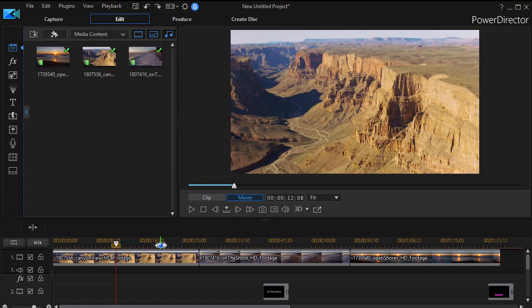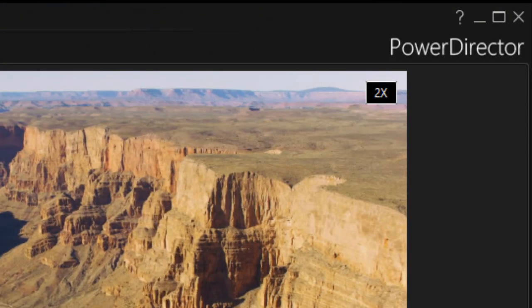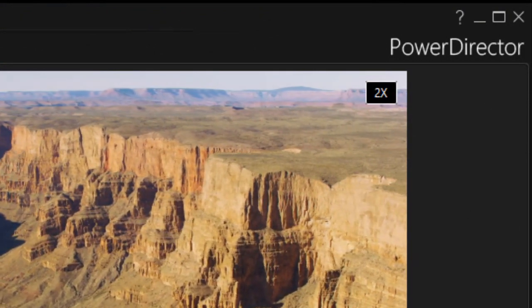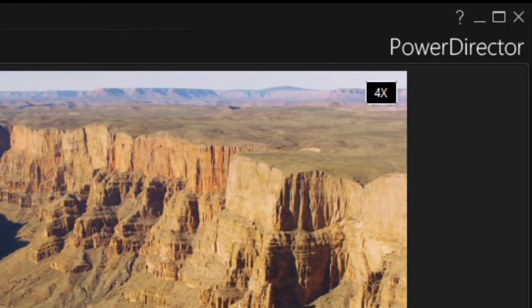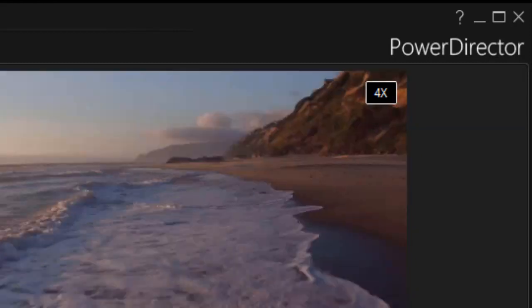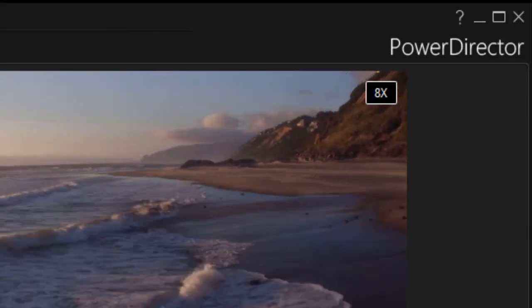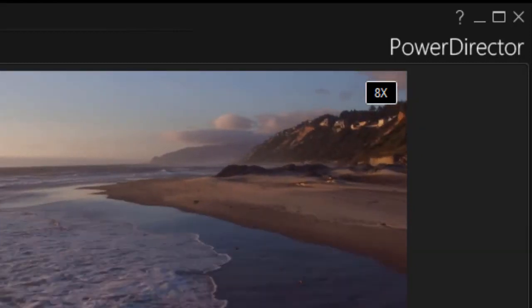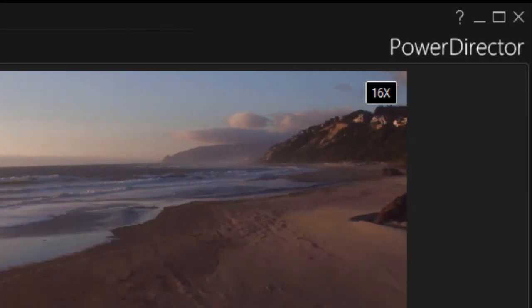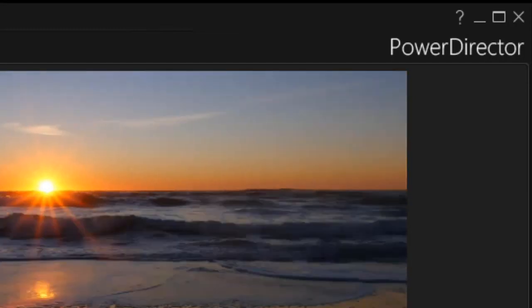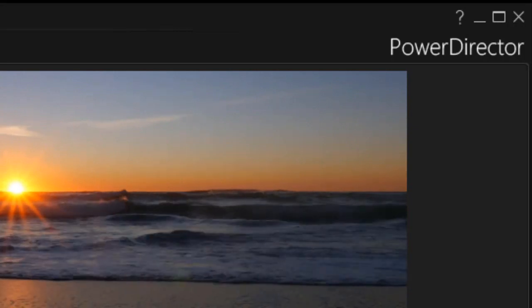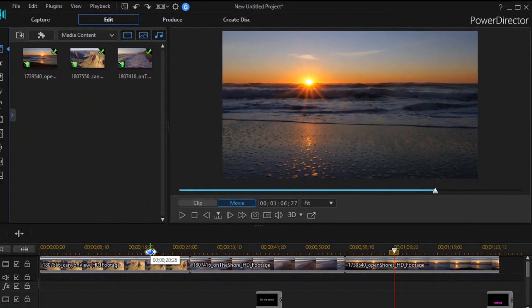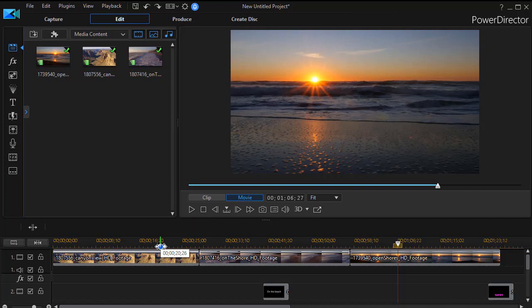And if while it's moving, I do it again, it will multiply. So watch what happens in the upper right corner. Control F gets me started. I'm fast forwarding at two speed. I'll do control F again. Now I'm at 4 speed. Control F again. I'm at 8 speed. And one more time, I'm at 16 speed. And I press spacebar and I'm back to normal speed. So that's how I can fast forward through my project.